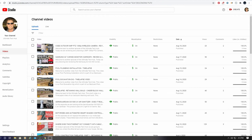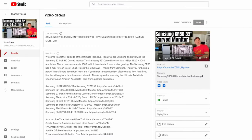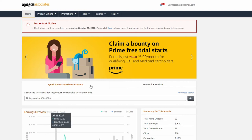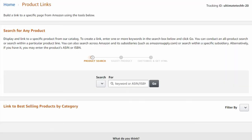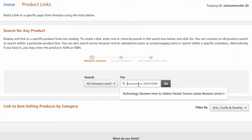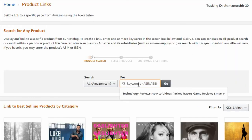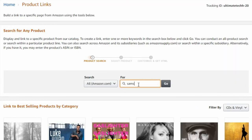First thing to do is go back to the video you uploaded. What is this video about? For example, let's say it's about Samsung computer monitors. Simply go back to the Amazon Associates program homepage and look for product links. Click on that. Now type in the search field — Samsung monitor. You can be more specific, but I'm kind of generalizing my search. This search will generate products that fall into that specific product name.